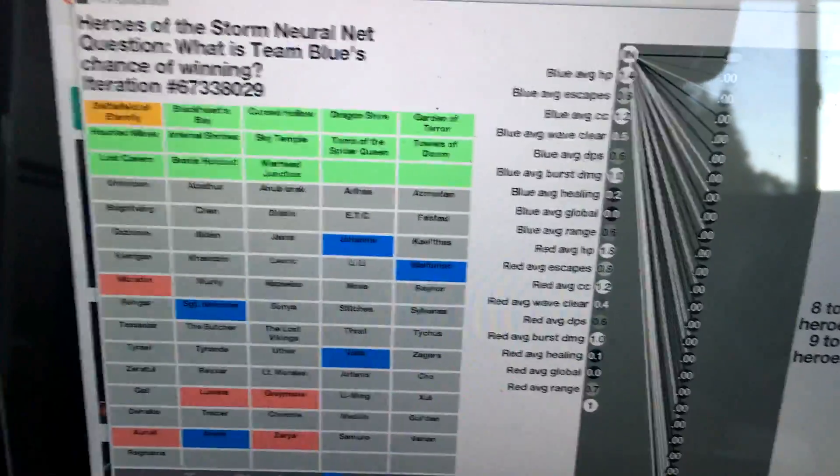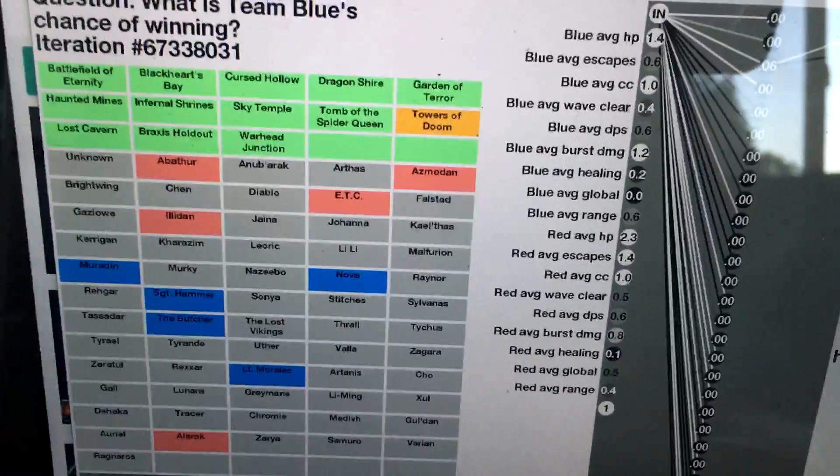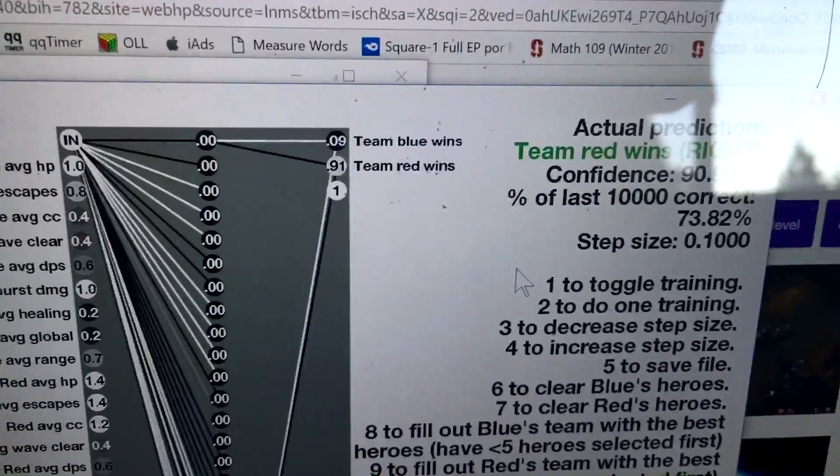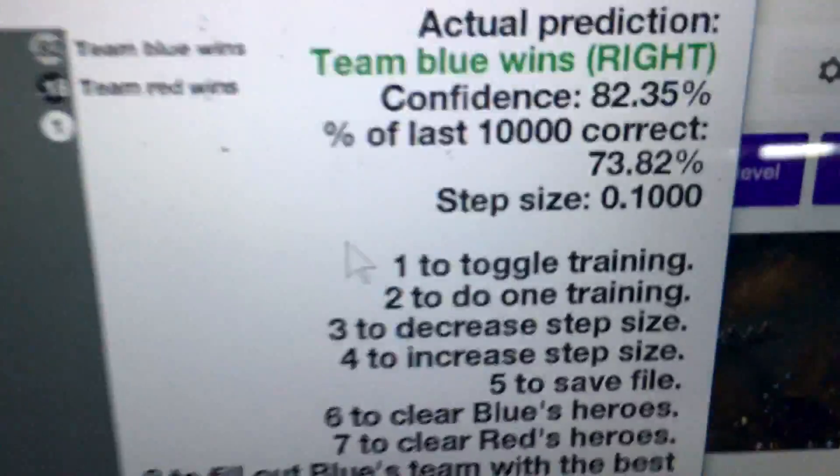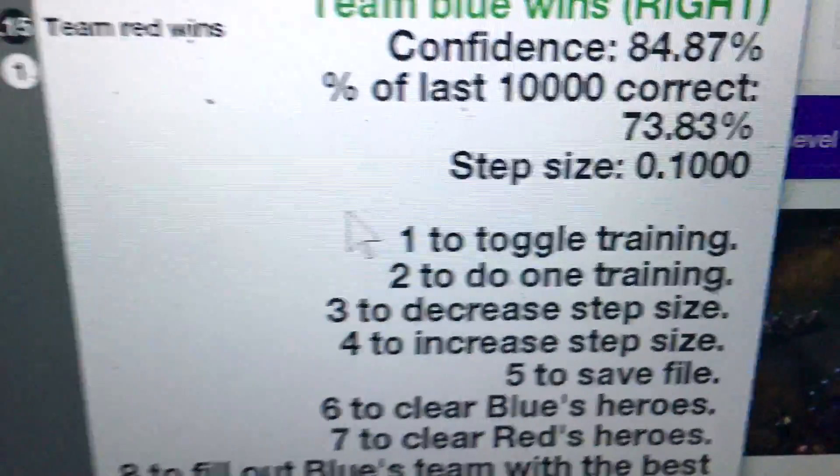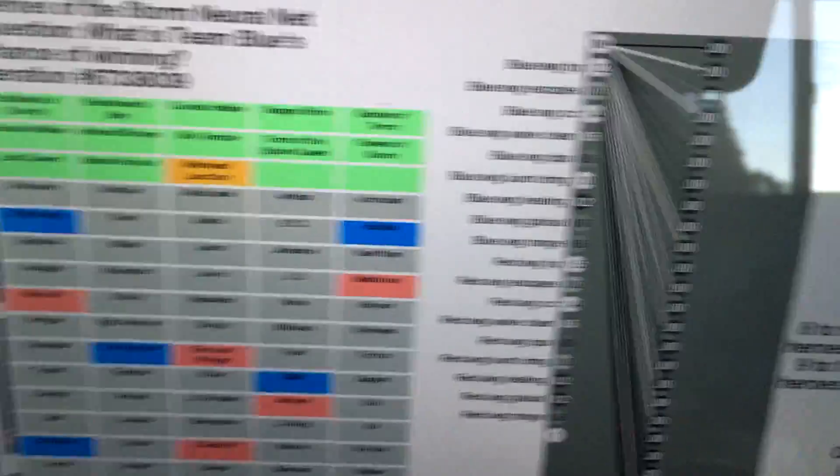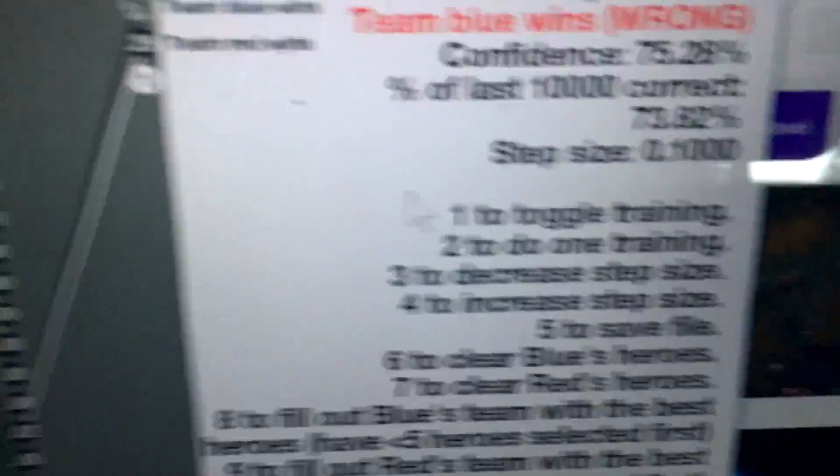If I just keep pressing 2, it'll keep feeding in new example games that actually happened, and it will continue to try guessing who actually won those games. At this point, it's at a success rate of 73%, which is actually much better than I thought was even possible.